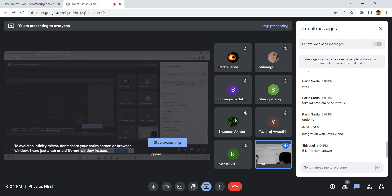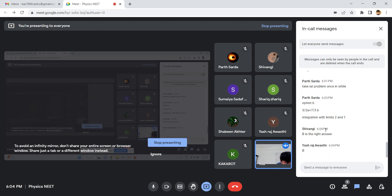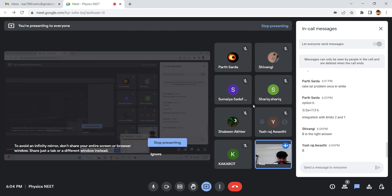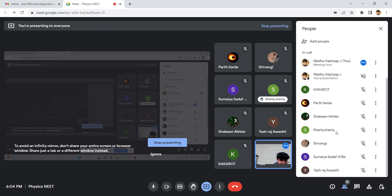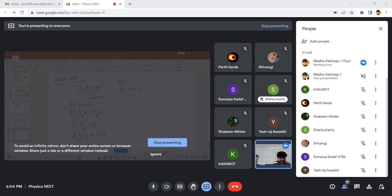Shivangi, Parth, and others have given B as the answer. Three people have given B. Let us now solve this question.